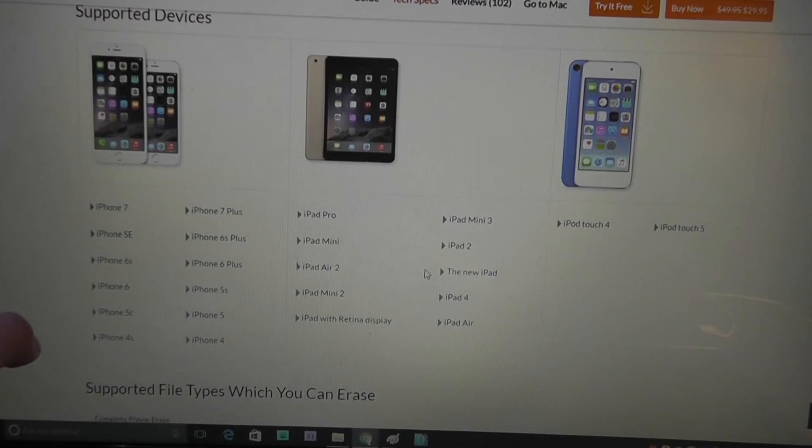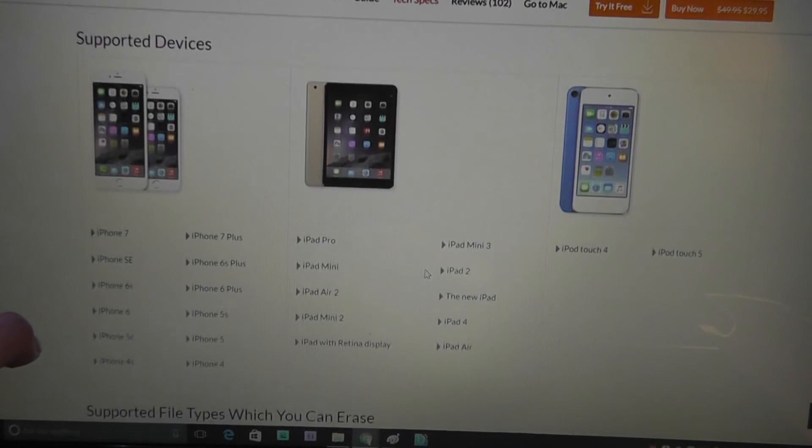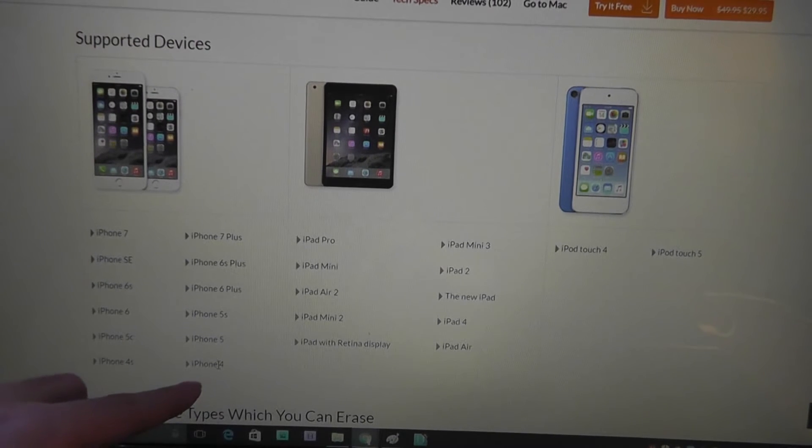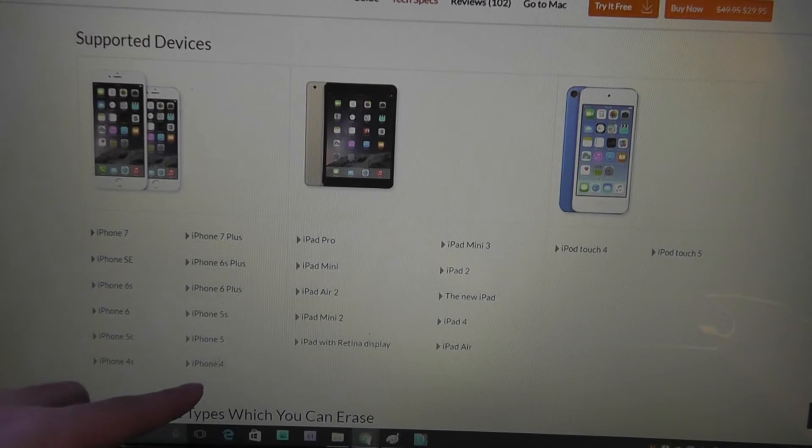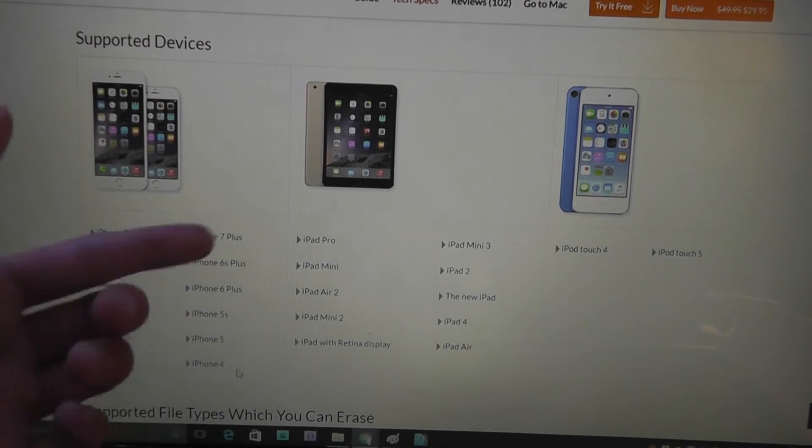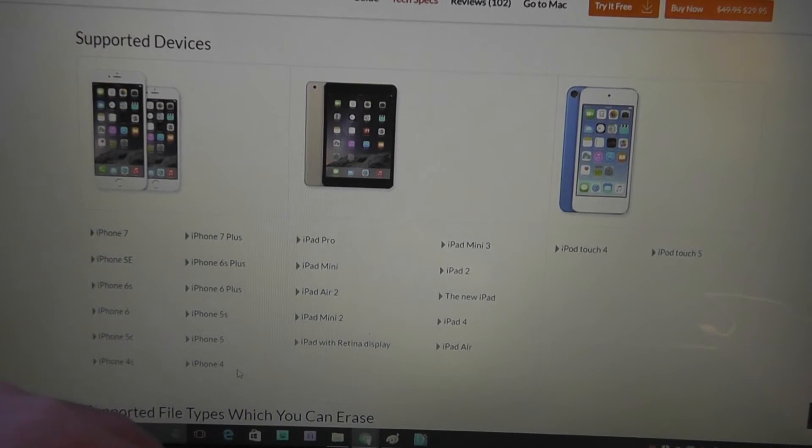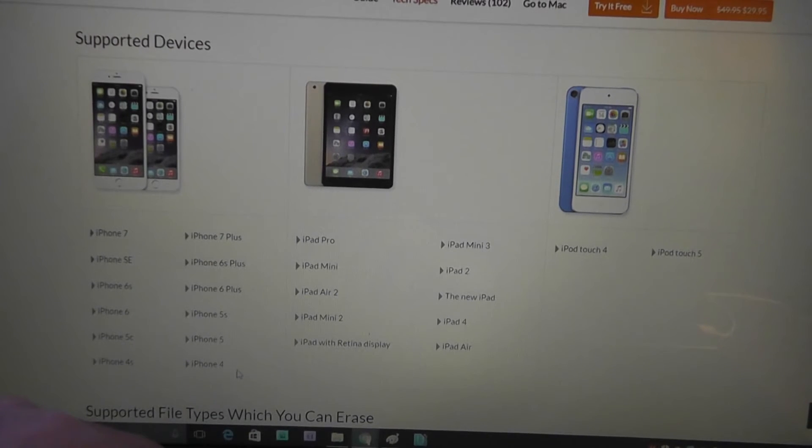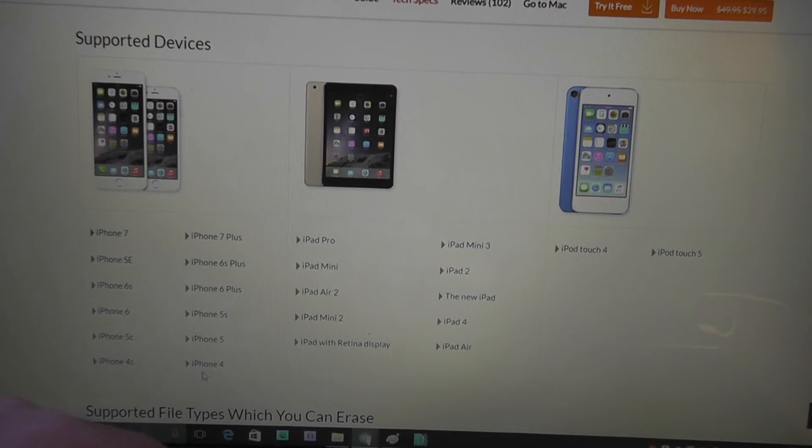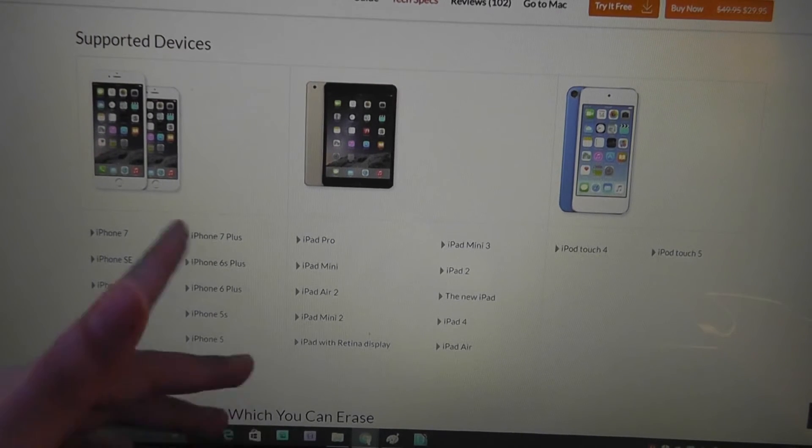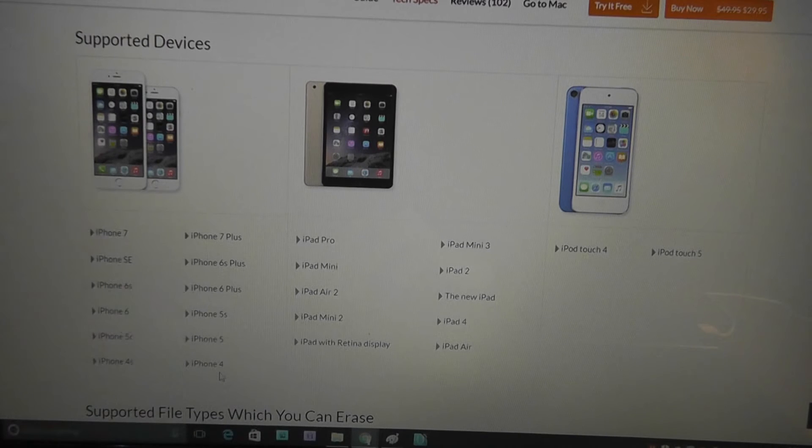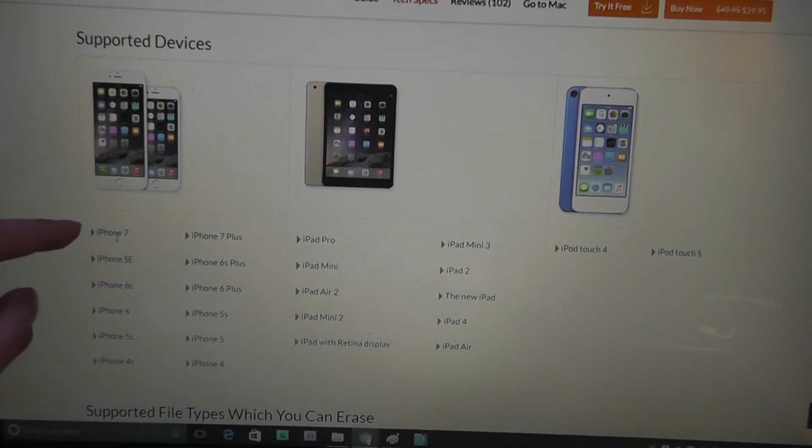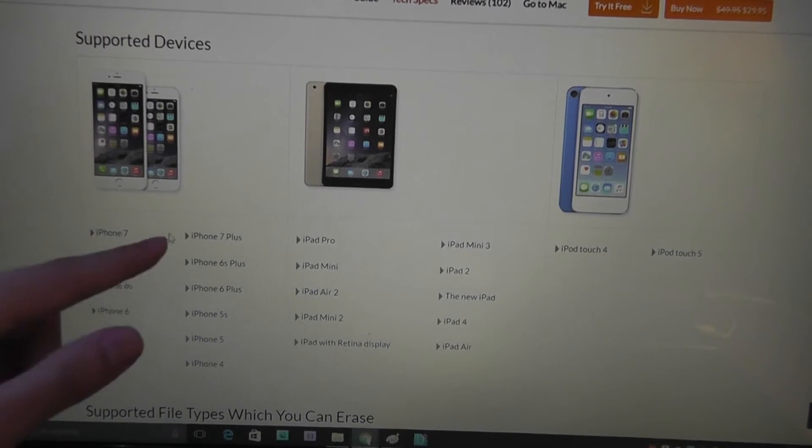In terms of supported devices list, you can see it goes all the way down to the iPhone 4. It's not going to work for the iPhone 3GS or the original iPhone. But there isn't a huge demographic of people still using that model at this time. And it goes all the way up to the iPhone 7 and 7 Plus.